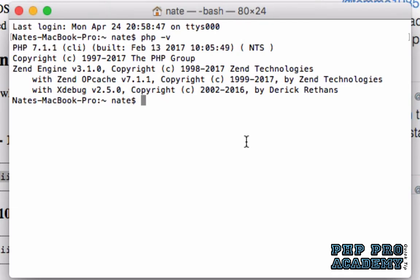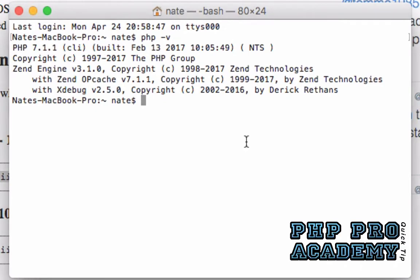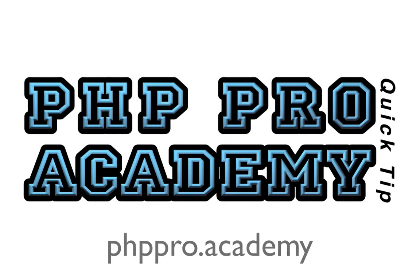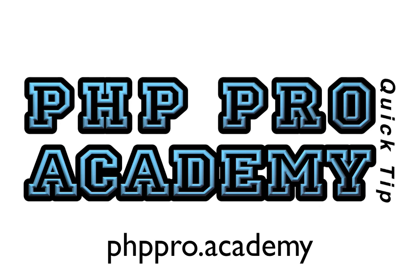If you found this video useful, please subscribe to the PHP Pro Academy channel using the subscribe button below. If you're interested in live webinars and e-courses, visit phppro.academy and provide your email address so that we can let you know as they become available.